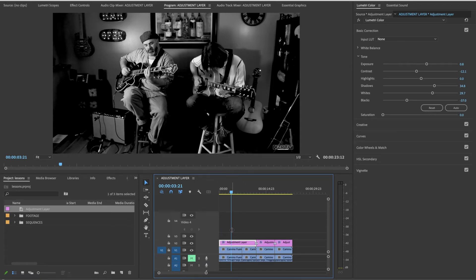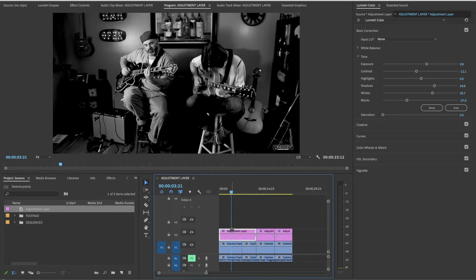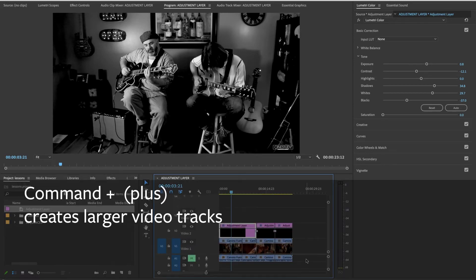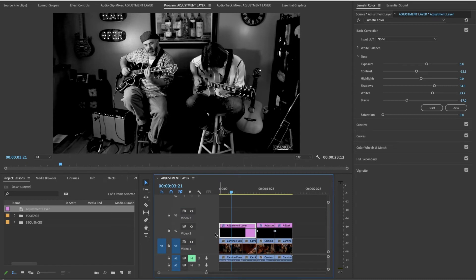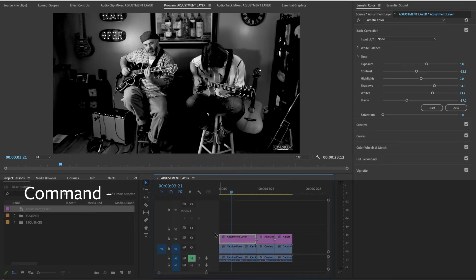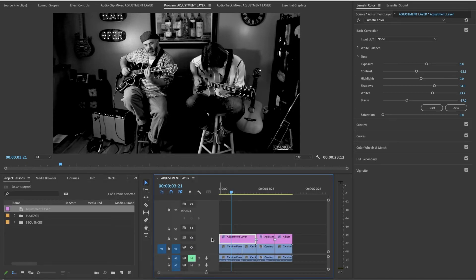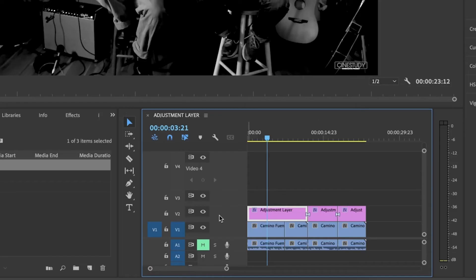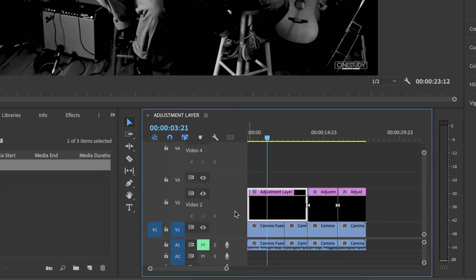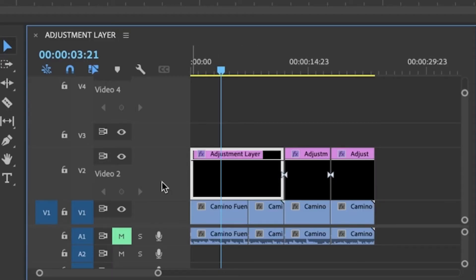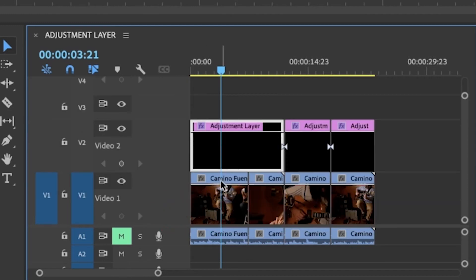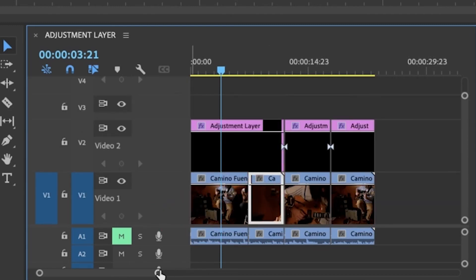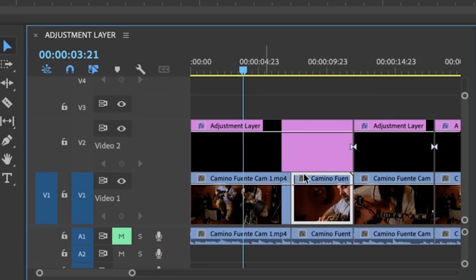If I were right now to do command-plus, you might notice that my video gets larger. If I command-minus, makes it smaller. If I just want to make one thing larger, I could just make one track larger. I could click right between the toggle track output and the clip itself, and that makes just that one track larger instead of all of your video. Now you might notice this white line that's appeared when I've made the track larger. That's your opacity line.